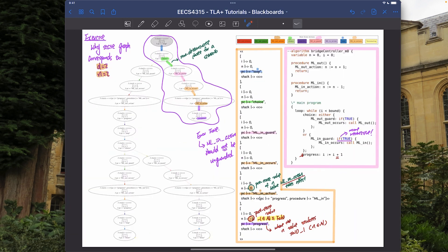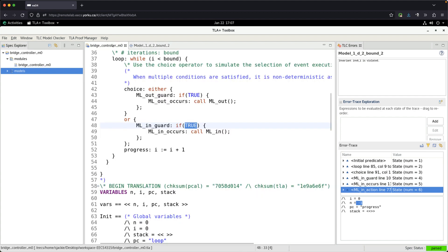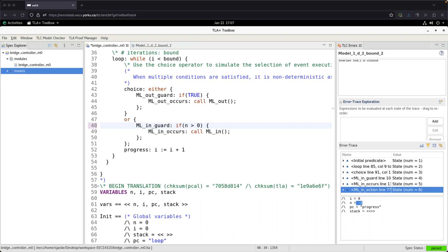Now I'm going back to the model — this is the most valuable process for using a model checker: look at the error trace and state graph, figure out how to fix the model, then fix it. I'm going to fix the mln guard to be: if n is larger than zero — meaning I have some value to decrement.